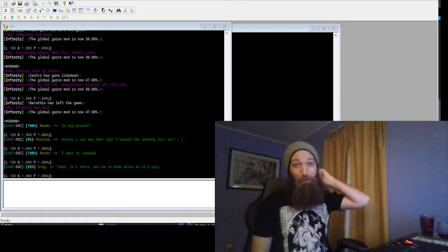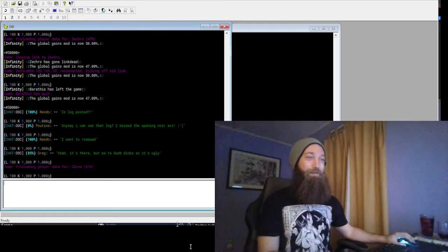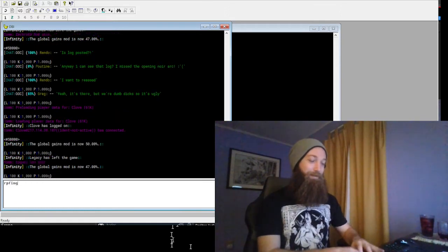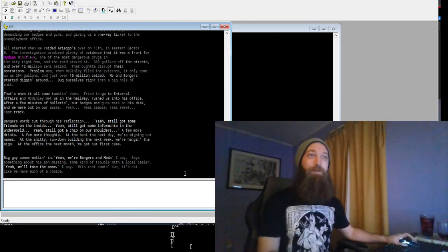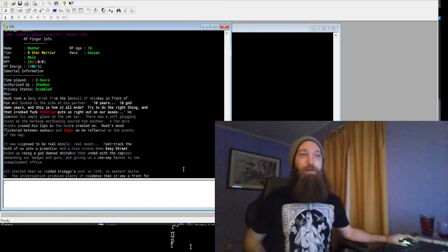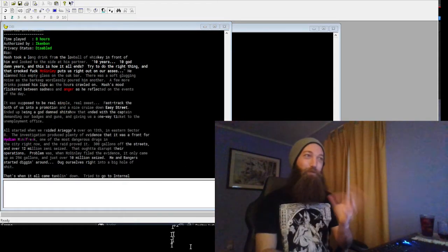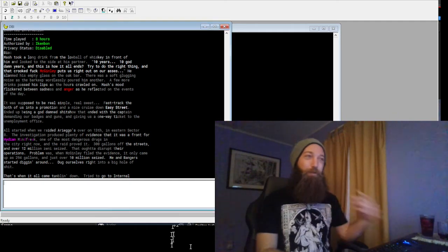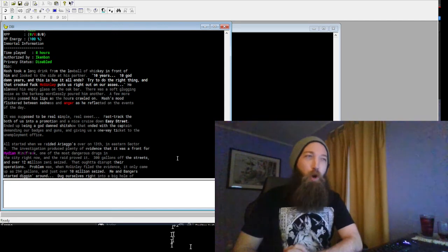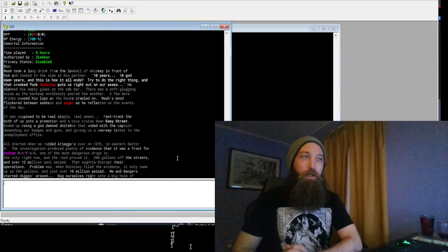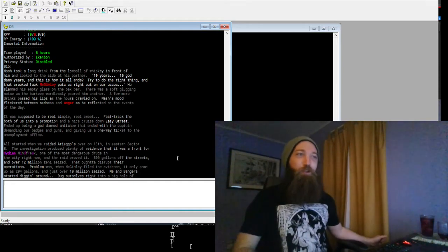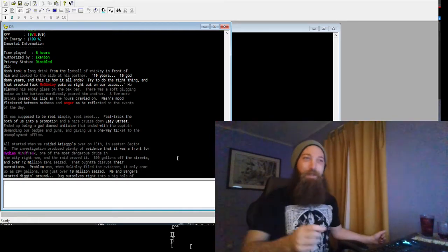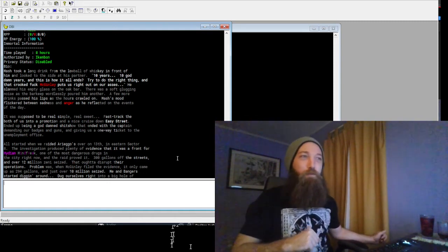But to even talk about it, we have to talk about the bios that these characters wrote. I'm going to read to you the bios for these characters. We're going to start with Masher, who is Greg's character, and he is a Saiyan. You guys probably won't be able to actually read what's on the screen here, so I'm going to read it verbatim. Masher took a long drink from the low ball of whiskey in front of him and looked to the side at his partner. Ten years. Ten goddamn years. And this is how it all ends? Try to do the right thing? That crooked fuck McGinley puts us right out on our asses.